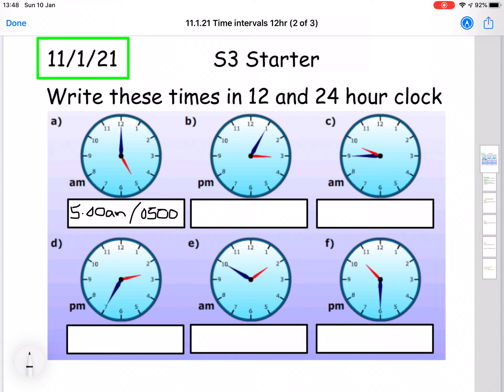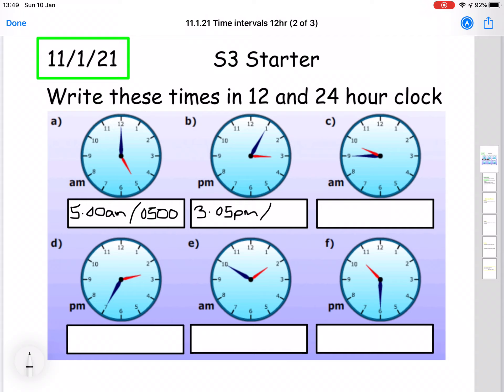For question B, we have a time of five minutes past three. In 12 hour time, the left hand side says p.m., so we would write that as 3.05 p.m. Now in 24 hour time, anything after 12 o'clock lunchtime, we add 12 hours to the hours to change it to 24 hour time. So we add 12 on to the 3, which gives us a time of 15.05.